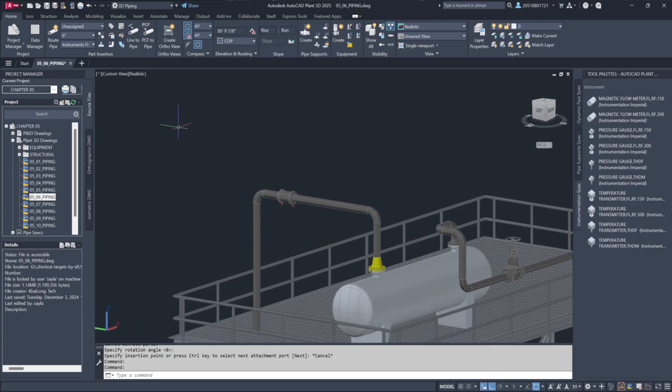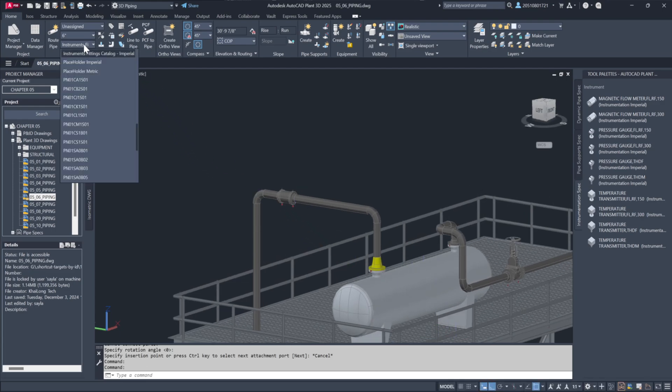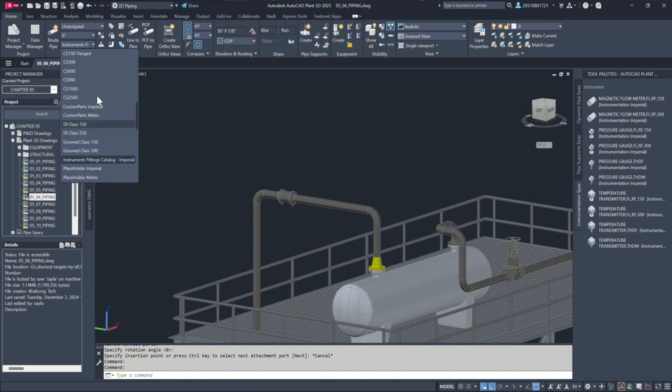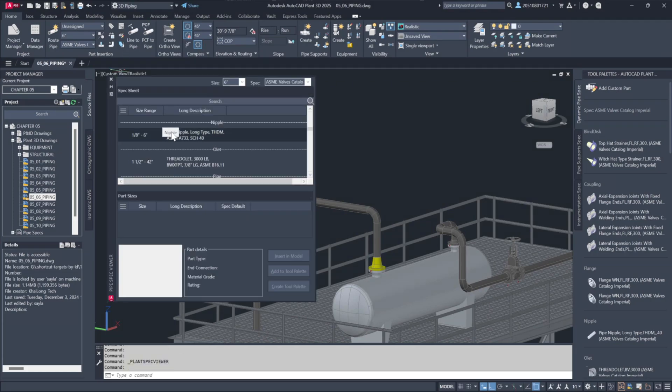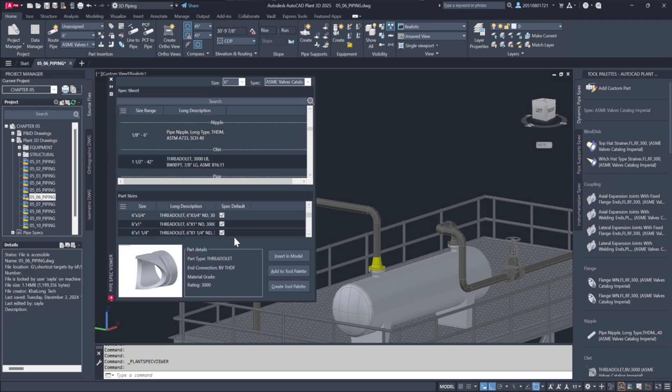Next, let's work with pressure gauges. We'll choose a threaded pressure gauge, but before placing it, a branch connection is needed. To create this we'll use the spec viewer to find the suitable outlet, such as a 3000lb thread outlet.